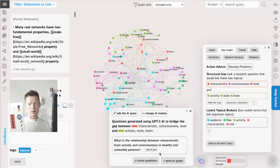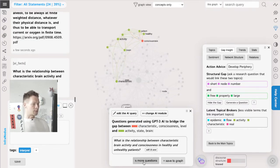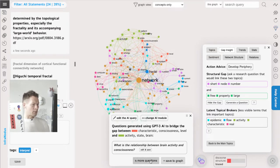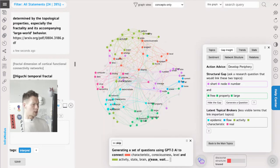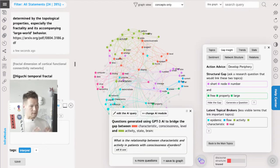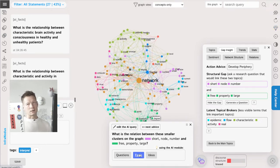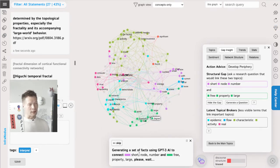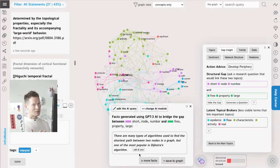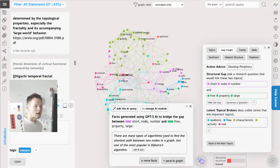This is great - it's a question on the structure of the neural network in both healthy and unhealthy patients, so maybe I could connect my discourse to the discourse on health. I save this idea into the graph - you can see it's added here: 'relationship between brain activity and consciousness.' I generate more ideas - 'relationship between brain activity and consciousness' - okay, it's still focused on conscious disorders. I'm going to save this also into the graph and then change the AI module to ask it to generate some facts.